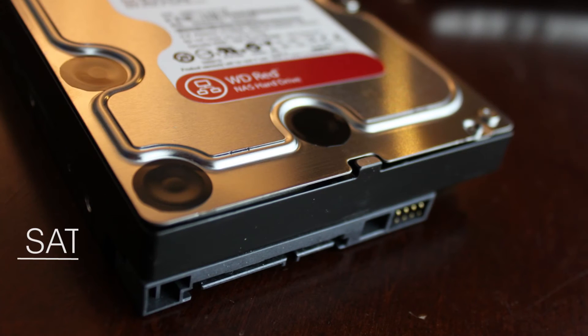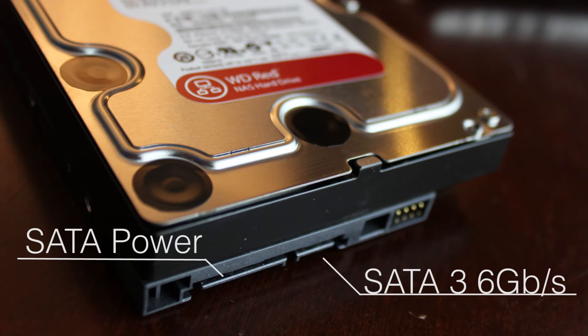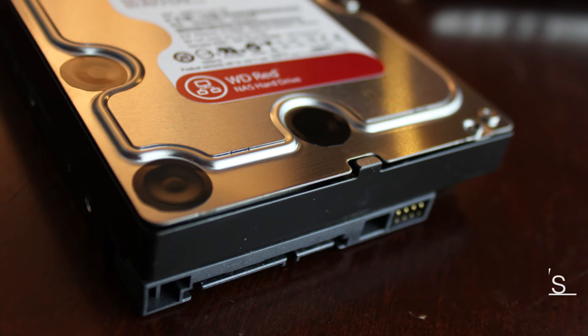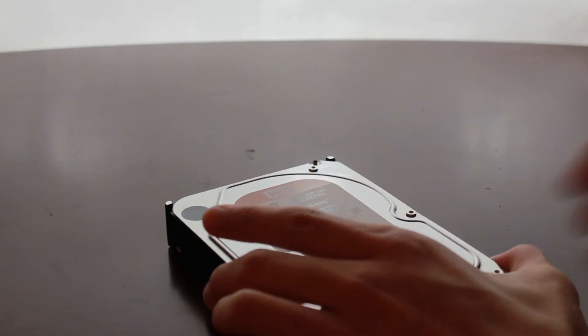The Western Digital RED uses a SATA 3, 6 gigabits per second interface, which is more than enough for your NAS. Well, I think it should be faster than your hard drive.